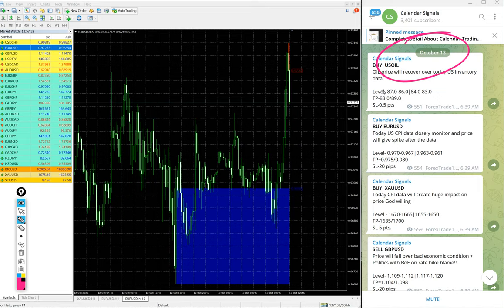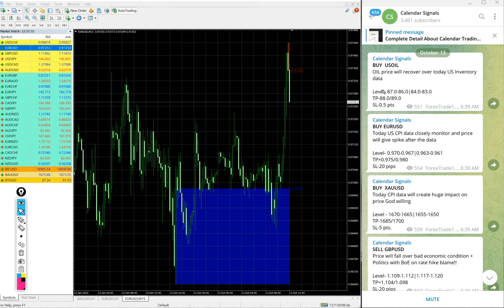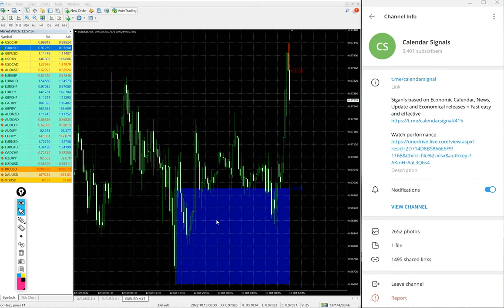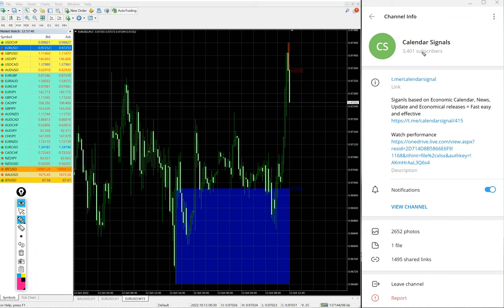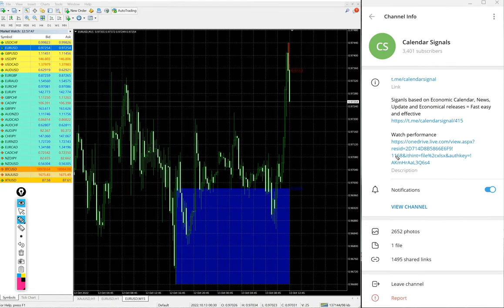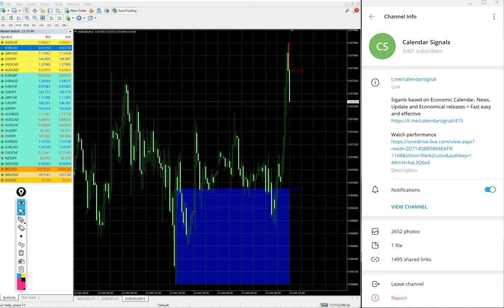is the date and all these signals posted on this free channel. This is our free channel link: t.me/calendarsignal. This is our official channel link. If you are not following us yet, we